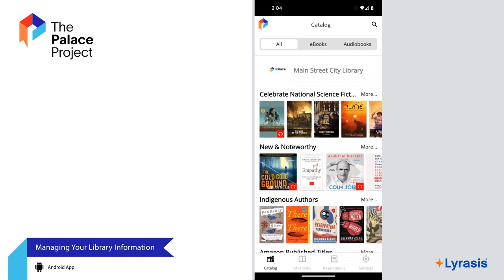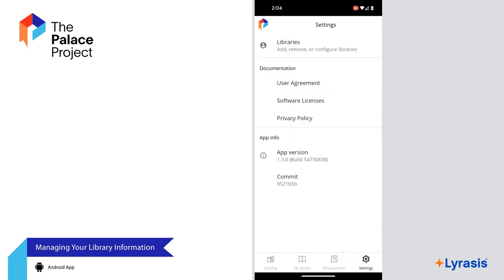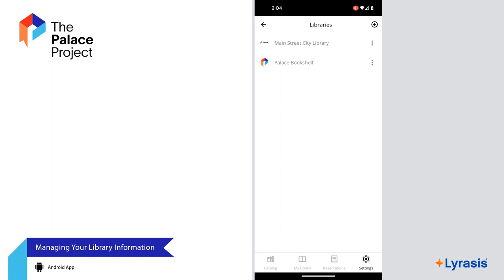When you open the app for the first time, you will be prompted to add a library. But you can add or remove a library at any time by going to Settings and selecting Libraries. To add a library, select the plus sign. Note that you will not be prompted to enter your library card and password until you check out a book, but you can enter that information at any time by going back to Settings and selecting the new library you just added. To delete a library, select the three dots next to the library you want to delete and select Delete.